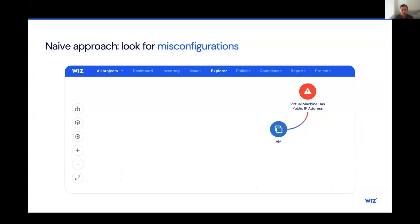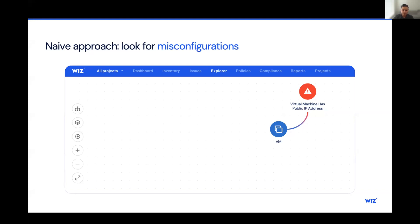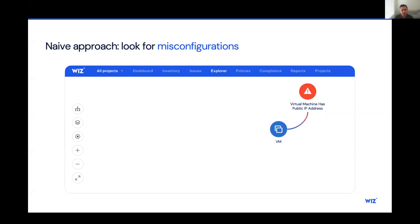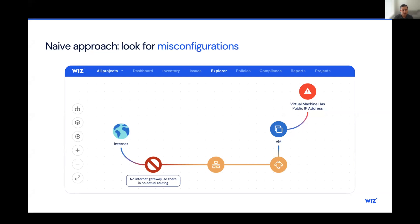So let's talk about how do we get from CSPM to CNAPP. CNAPP stands for Cloud Native Application Protection Platform. Let's take a look at some examples here. Here we have a legacy CSPM solution, and we've been alerted a virtual machine has a public IP address. This type of alert will kick the security team into gear, and they'll begin their investigation efforts, only to find out that there is no internet gateway, and there's no actual routing to the internet. So we've wasted our efforts here based on this alert.